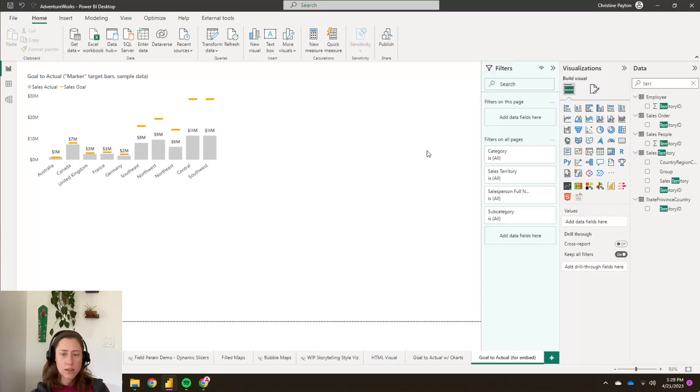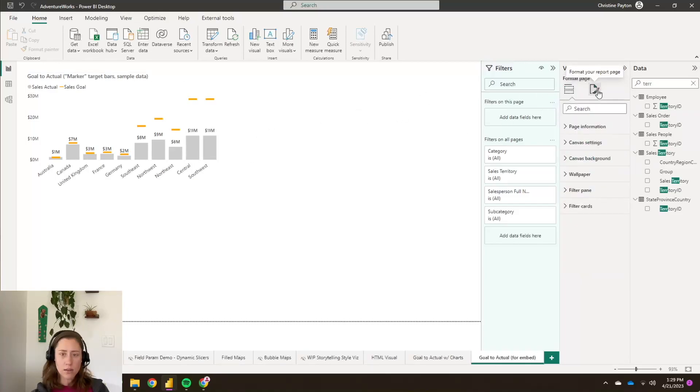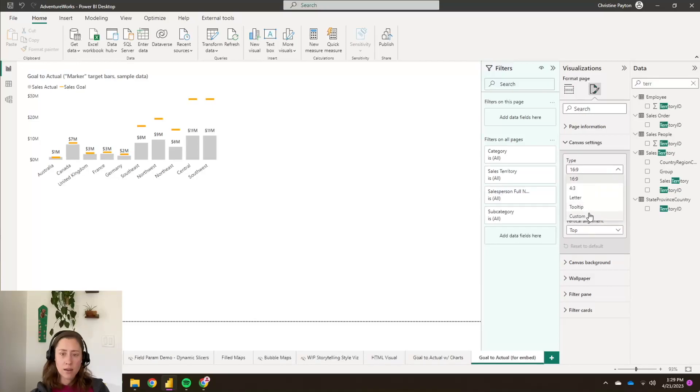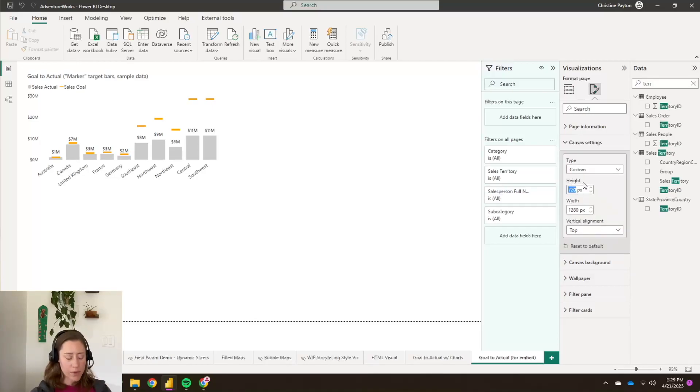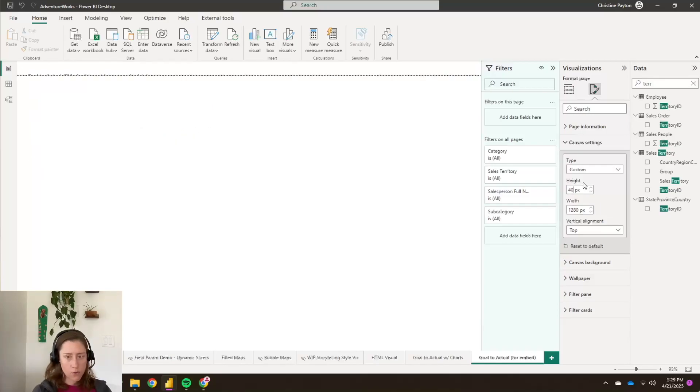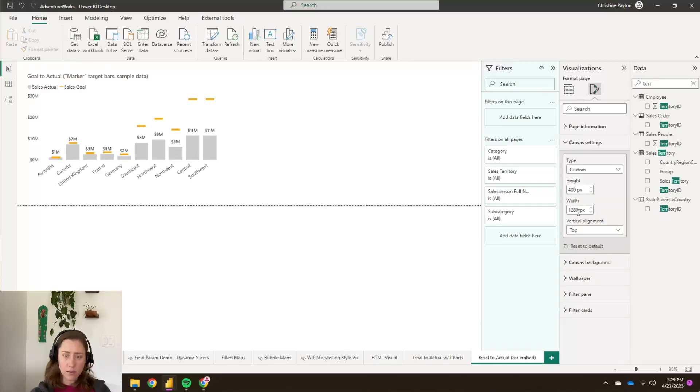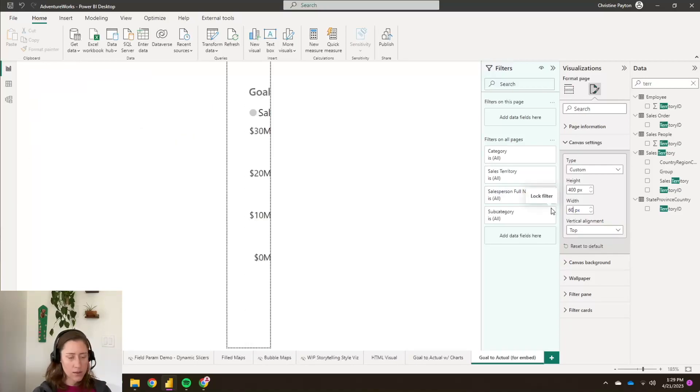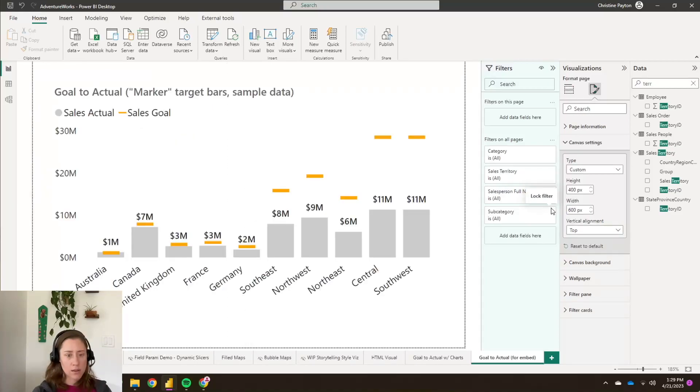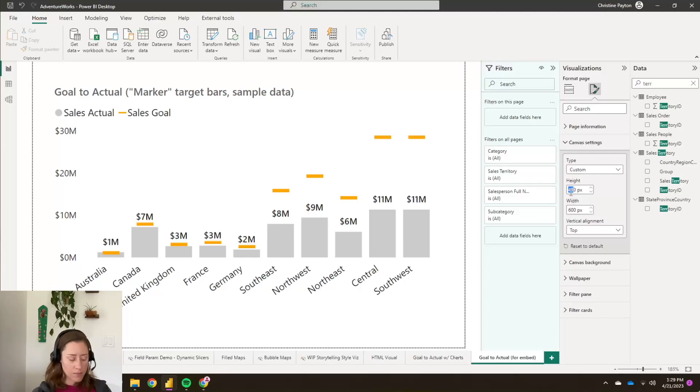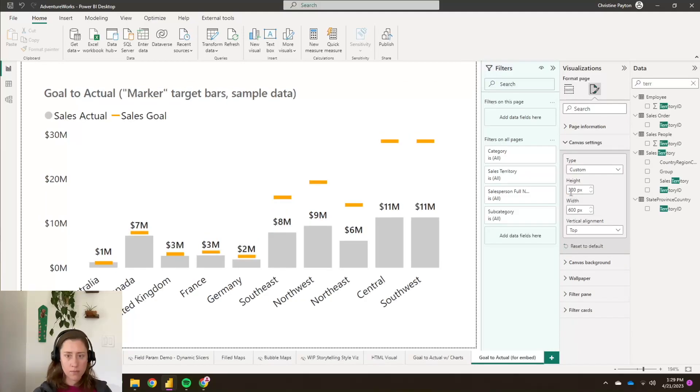Okay, and now we need to resize our canvas. So I'm just going to click off of that visual to get the canvas size tab here and go to canvas settings. And change this to custom. And then this looks like about, I would say 400 by 600 size. You kind of have to guess on this and adjust it. But it looks pretty good.